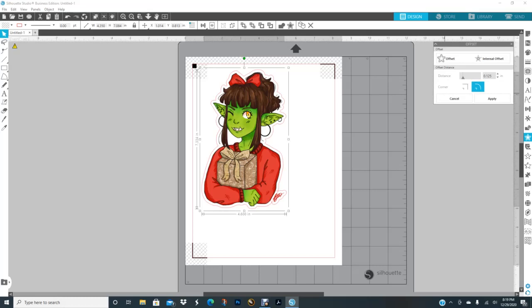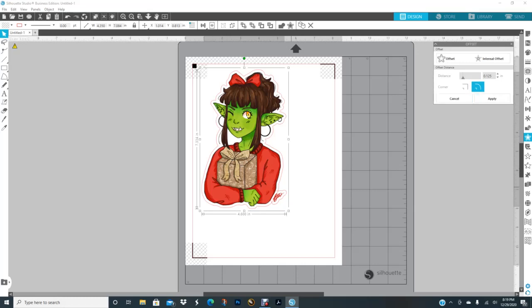You can make it smaller, that's up to you. You can use this arrow and push it to the right, or you can just type in 0.100. I wouldn't go smaller than 0.100, but this is fine for me. Then I hit apply and now it groups everything together.